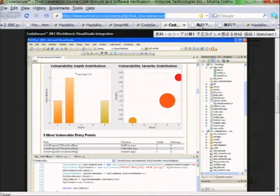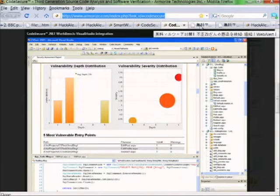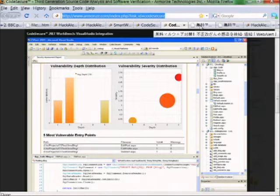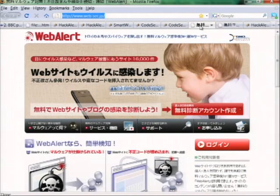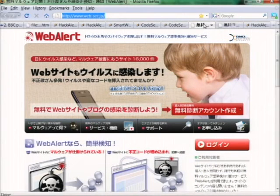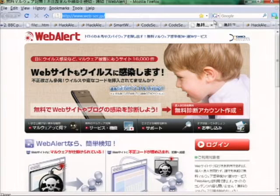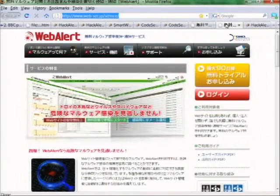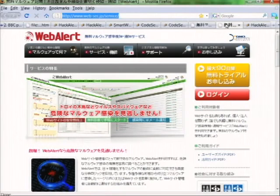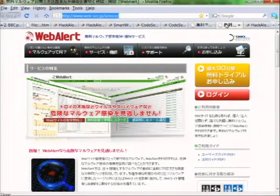Our global partners are adopting HackAlert as the primary website hacking notification service. To take one example, the largest web hosting company in Japan is launching HackAlert to over 60,000 websites via Software as a Service. Here you can see their Web Alert service, which is actually powered by our HackAlert technology.